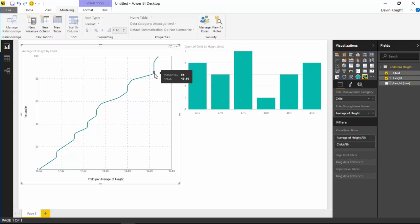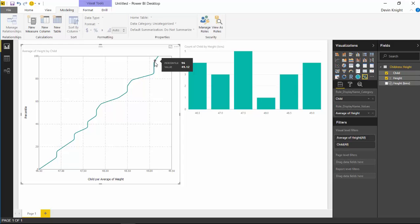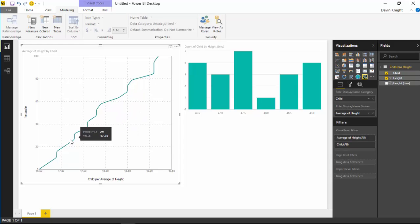But what I can see here now is anyone that is 49.1 inches tall is in my 86th percentile of the data I have. Anyone that's 49.12 inches high is in the 96th percentile of my data. Working my way down here, we can also look further down, and I can see that anyone that's 47.25 inches tall is in the 25th percentile.